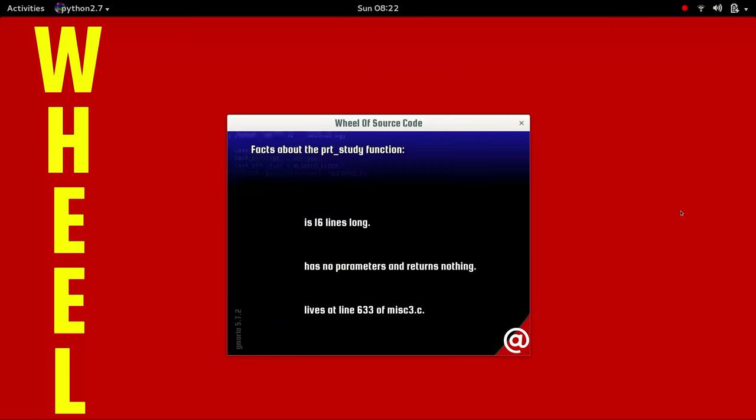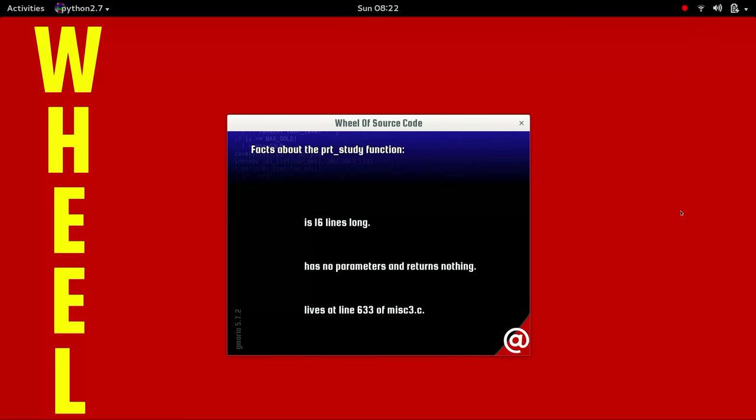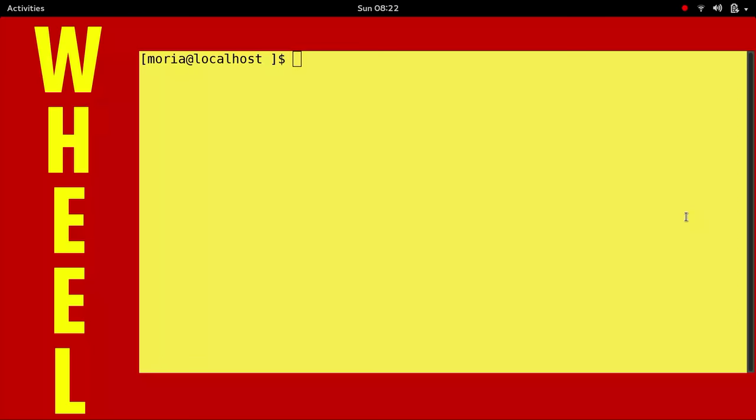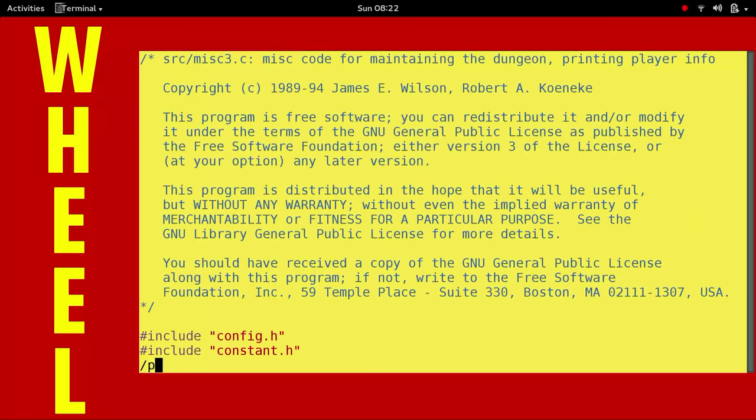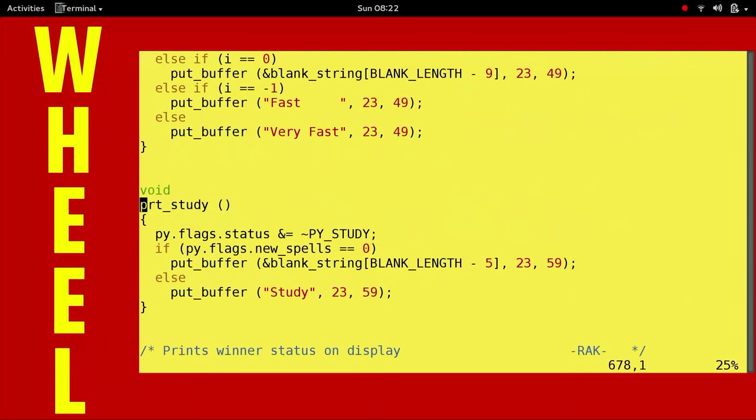PRT study. This is an easy one, folks. 16 lines long. I know what this one does. You probably know what this one does. This one's easy. PRT study. Oh, easy peasy.